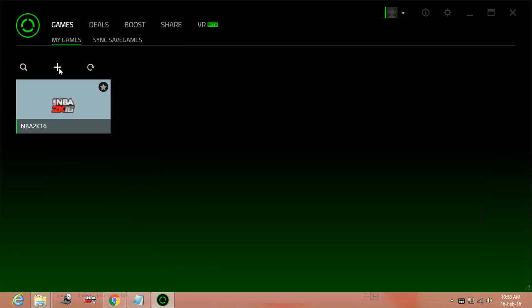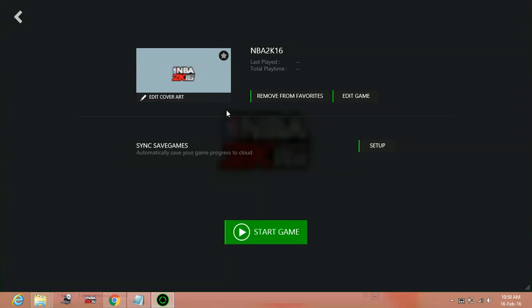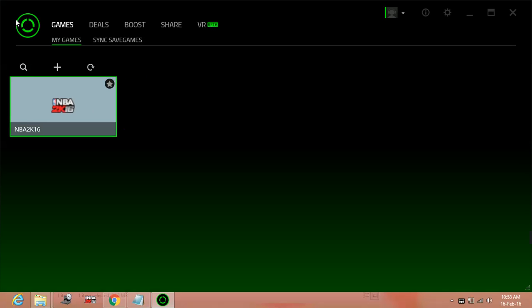Now go to your games. Add the .exe file of the game which you want to boost. So I have selected NBA 2K16. You can add the game Pillars of Eternity: The White March Part 2 by going to its folder and selecting its .exe file. It will be added to this list. Just tap on it and start the game. Your game will be boosted.